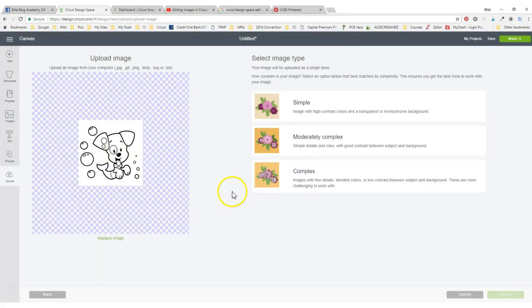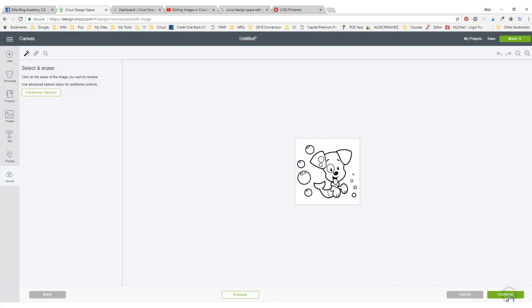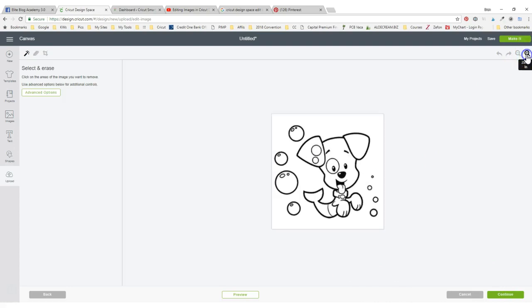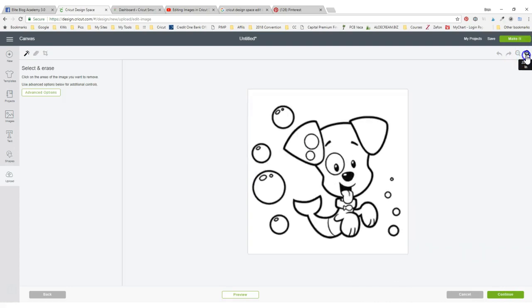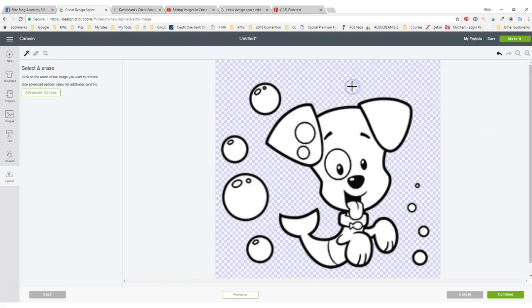I think it's on my desktop, I saved it for her there, right here. We always open up to this when we upload an image. I'm going to select complex, I always do, and continue.